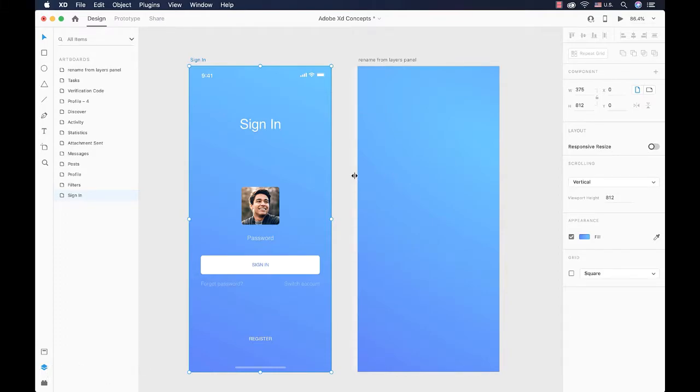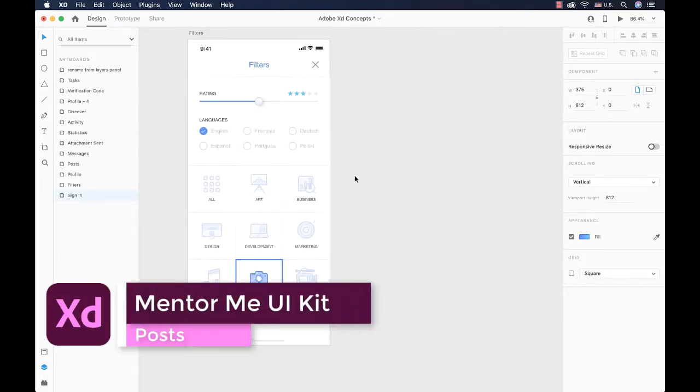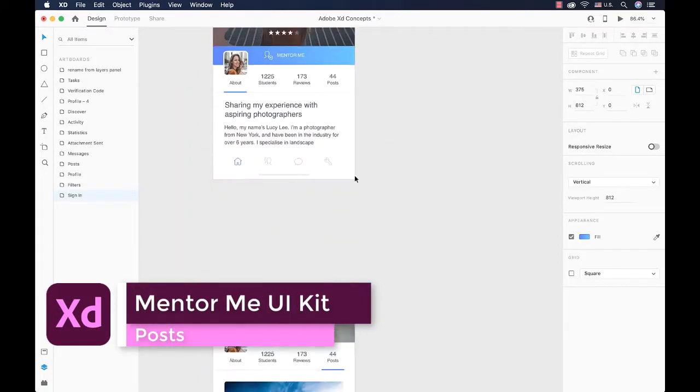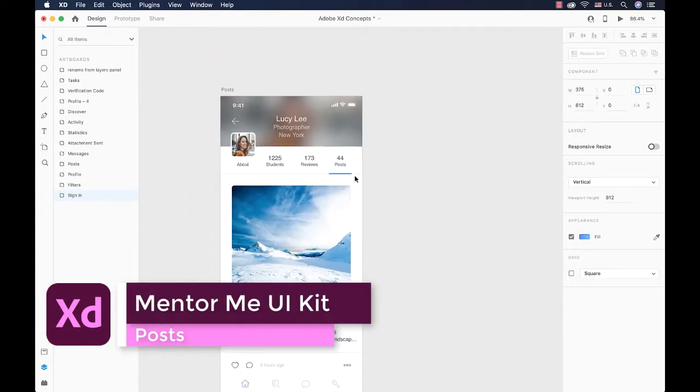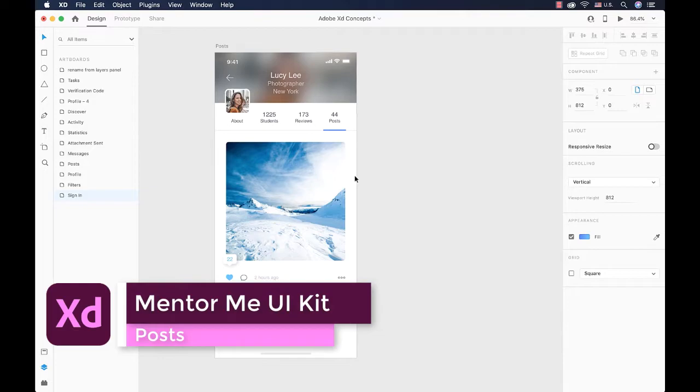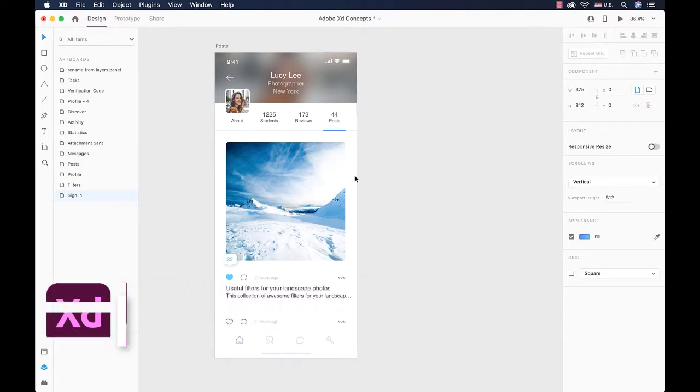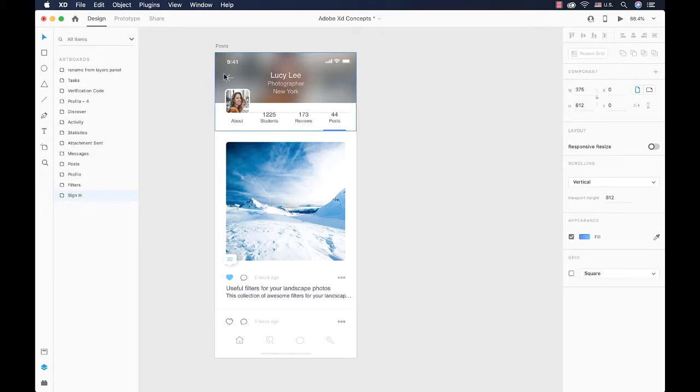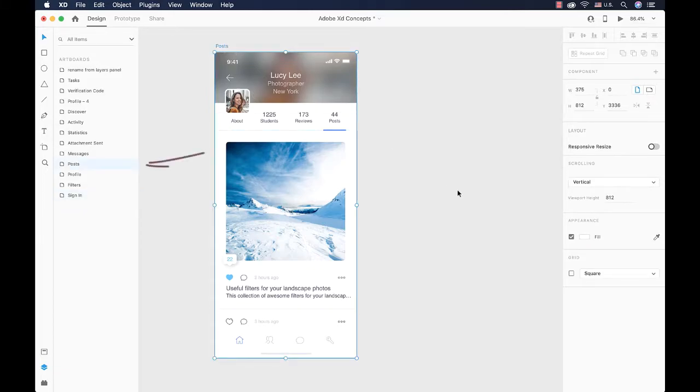After that, just come down here to the posts artboard and let's talk about it. If we select this artboard as we know it before, it will be highlighted on our layers panel.